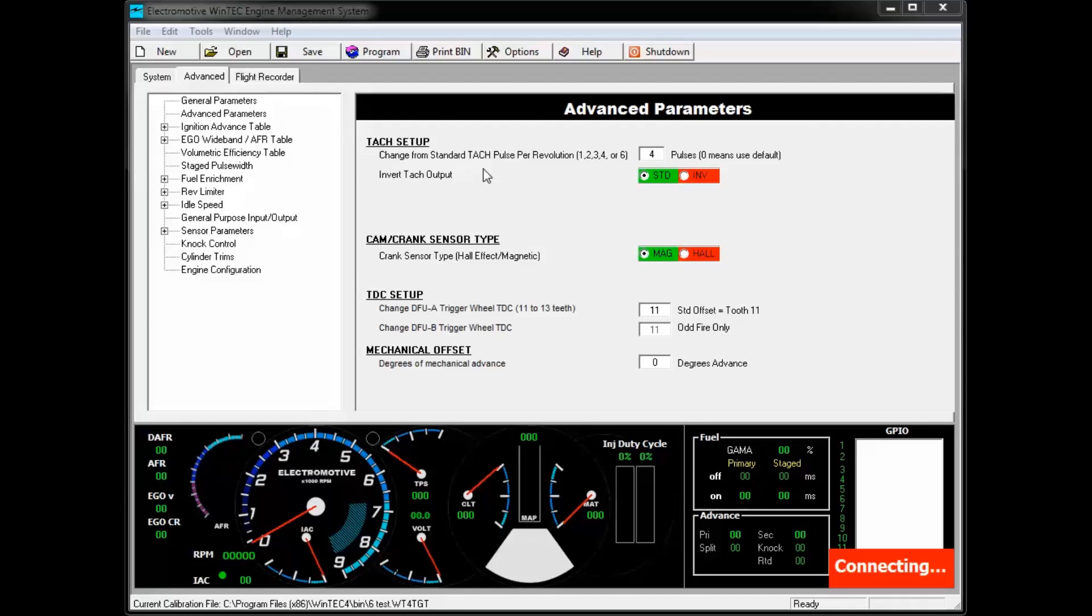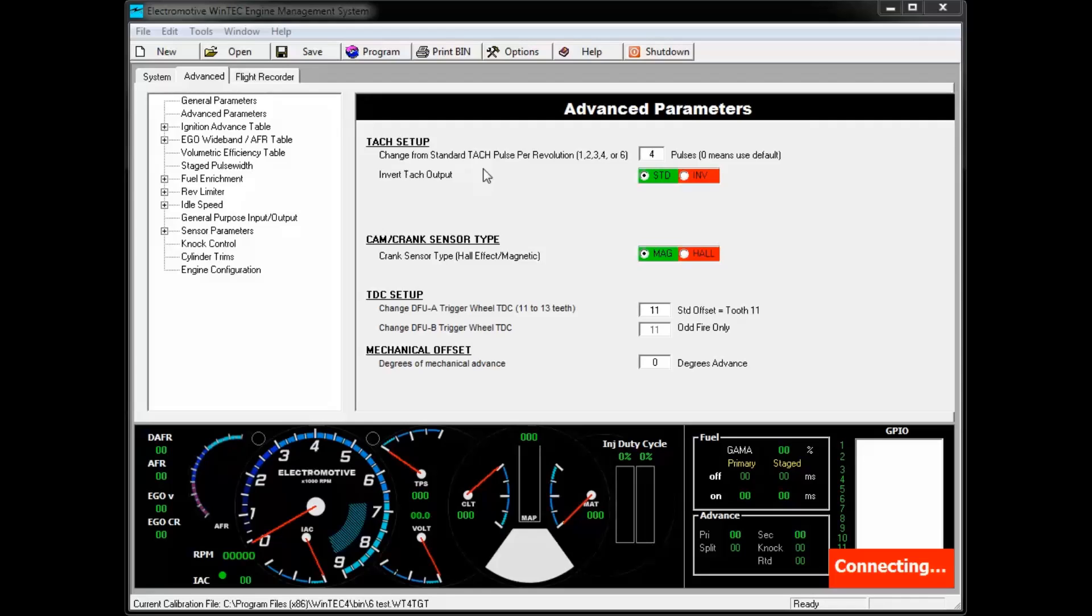The TAC setup is used to adjust the amount of pulses per revolution the TAC output produces. Generally, the default setting will be adequate, but in some cases, such as V8 engines that use dual distributors like Ferraris, may require the TAC output to be set up as a 4-cylinder TAC instead of an 8-cylinder TAC as the default setting would be.